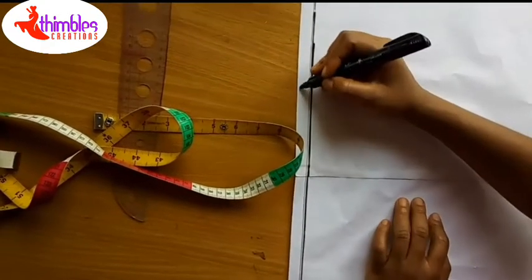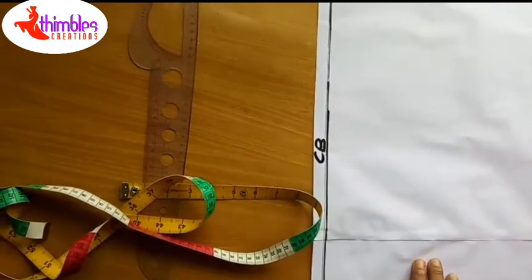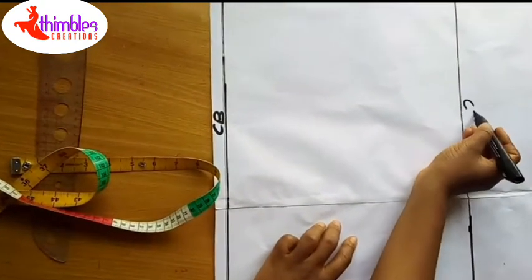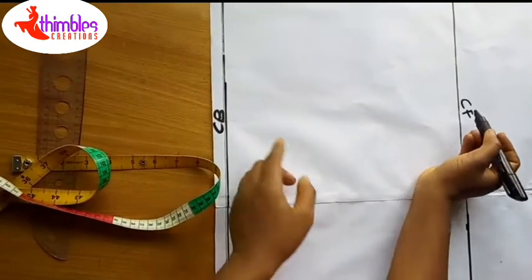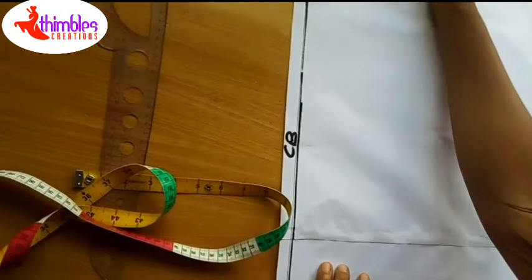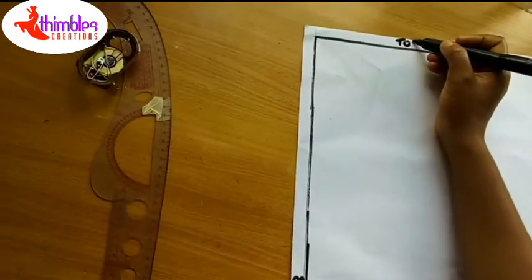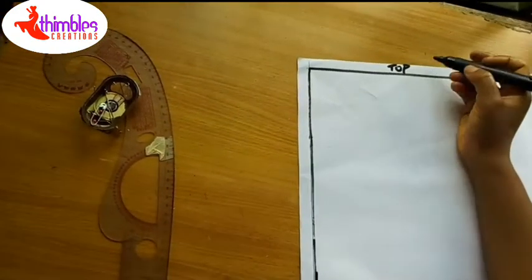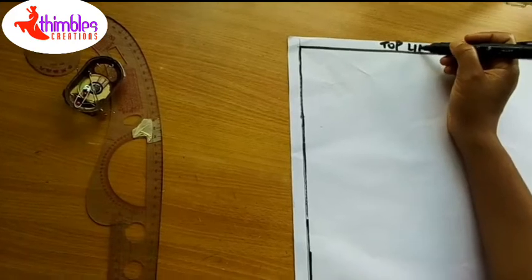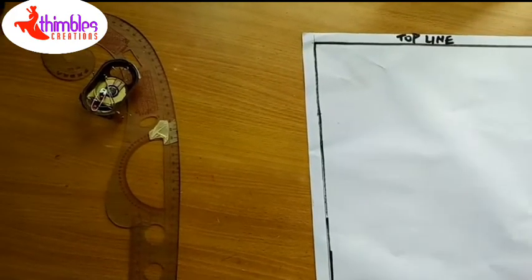I'm labeling here. This is my CB. This is my CF. CB means center back, CF means center front, and this is my top line which will also serve as my waist line.